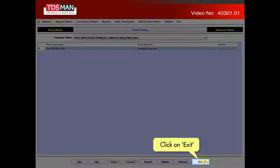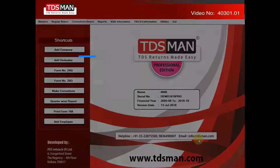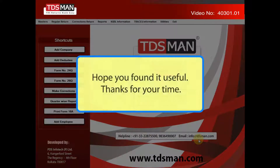Click on Exit. Hope you found it useful. Thanks for your time.